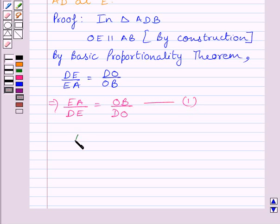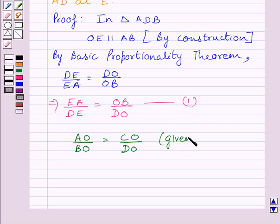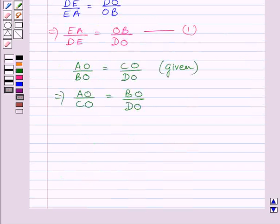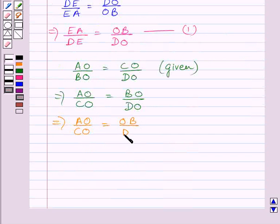We know that AO upon BO is equal to CO upon DO, as given in the question. Multiplying both sides by BO upon CO, we get AO upon CO is equal to BO upon DO, which can be rewritten as AO upon CO is equal to OB upon DO. Let us name this expression as 2.